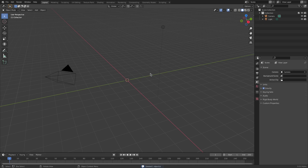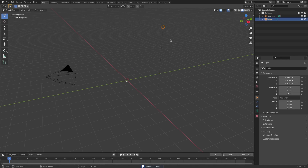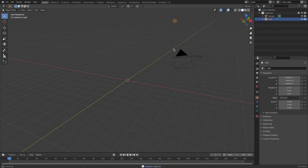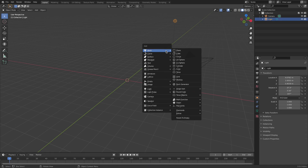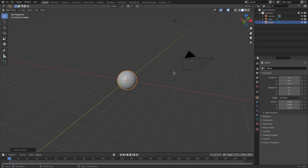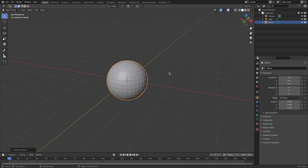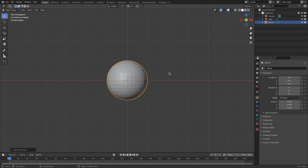I'm going to hit Delete to get rid of the default cube and we'll leave the lamp for now. Let's hit Shift+A and search for a UV sphere. We'll hit 1 on the numpad - make sure Num Lock is on or else 1 won't do anything.